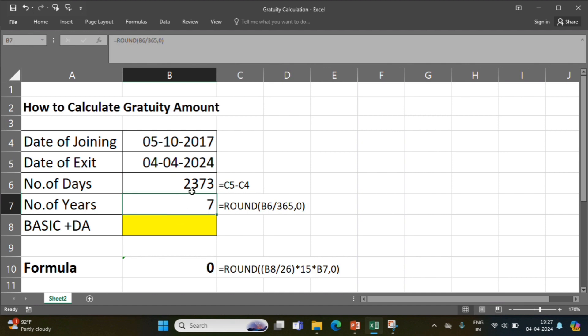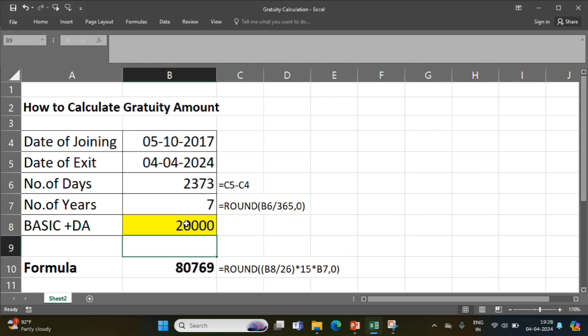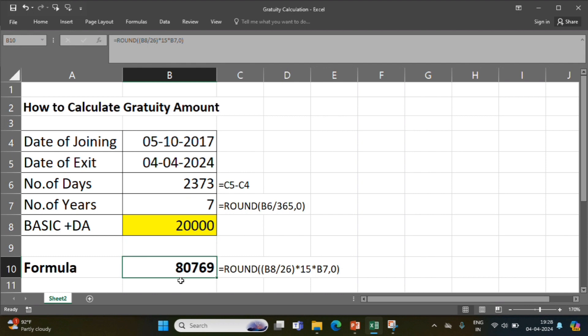We have calculated: 2373 days divided by 365 gives us 7 years. You can see the formula here. We need to enter basic salary plus dearness allowance. If we consider basic plus DA is Rs. 20,000, with 7 years of service, the employee is eligible for Rs. 80,769.